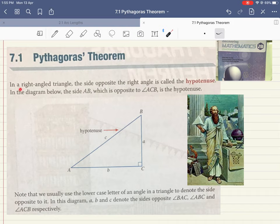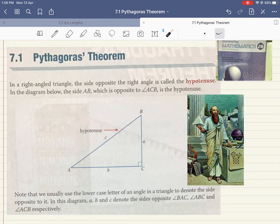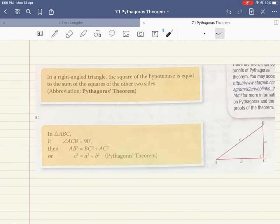Now, into the lesson proper. First, Pythagoras' theorem only works for a right angle triangle — I repeat, only for right angle triangles. In a right angle triangle there is the 90 degrees, and opposite the 90 degrees is the longest side. This longest side is known as the hypotenuse, and the hypotenuse will always be the longest side in a right angle triangle.